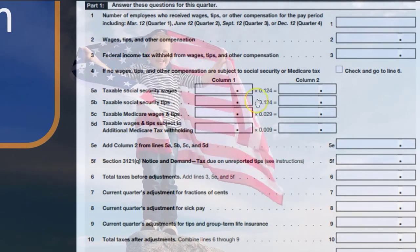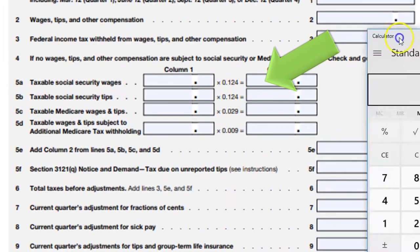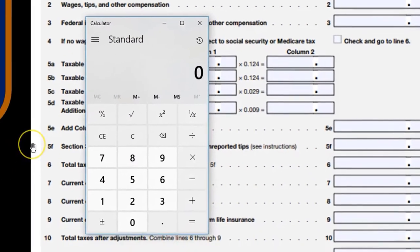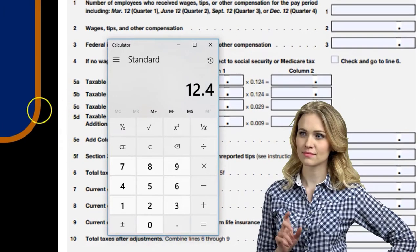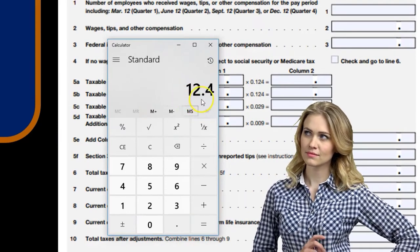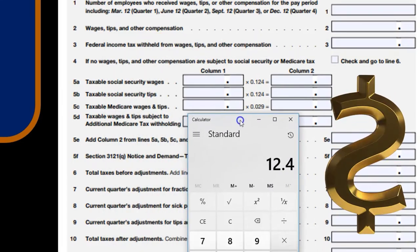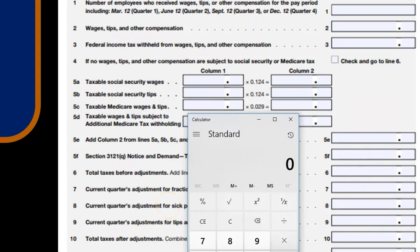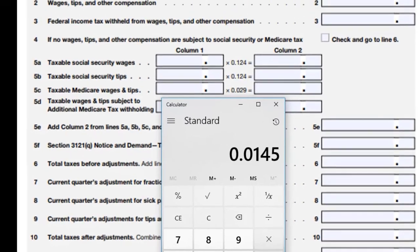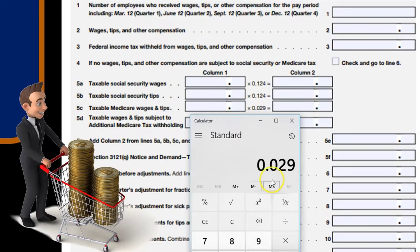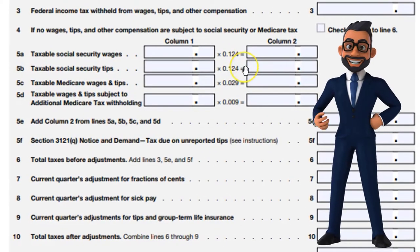We take the Social Security wages and multiply by 0.124, which is 12.4%. That's the 6.2% the employee pays plus 6.2% the employer pays. On the Medicare side, we have 0.029, which is 2.9% — that's the 1.45% employee portion plus 1.45% employer portion. So we're reporting both the employer and employee sides here.